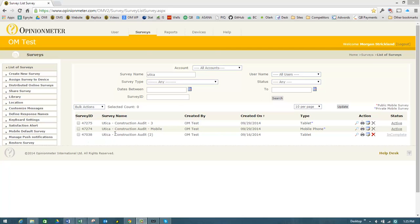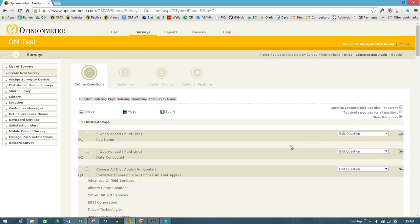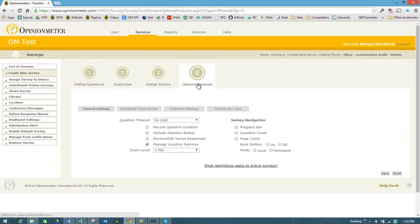So I'm in the survey manager here, and I'm just going to go and edit a survey to show you how you enable this feature. This is the survey wizard, and I'll just skip to the fourth optional features step.